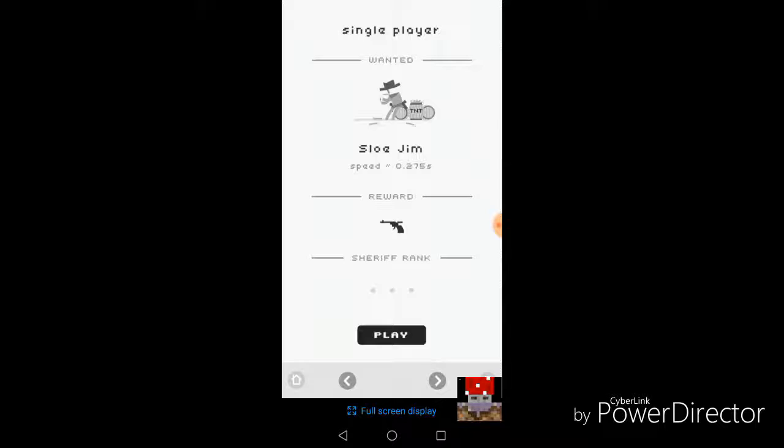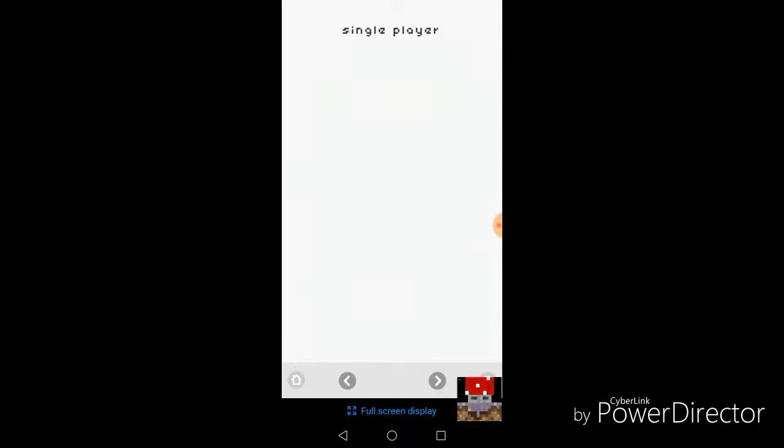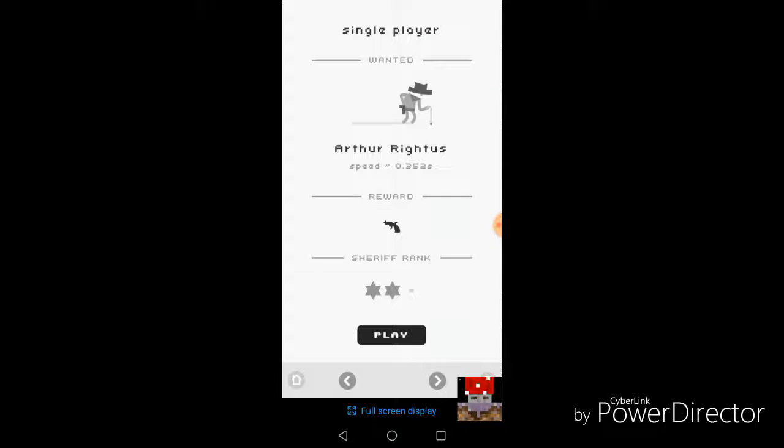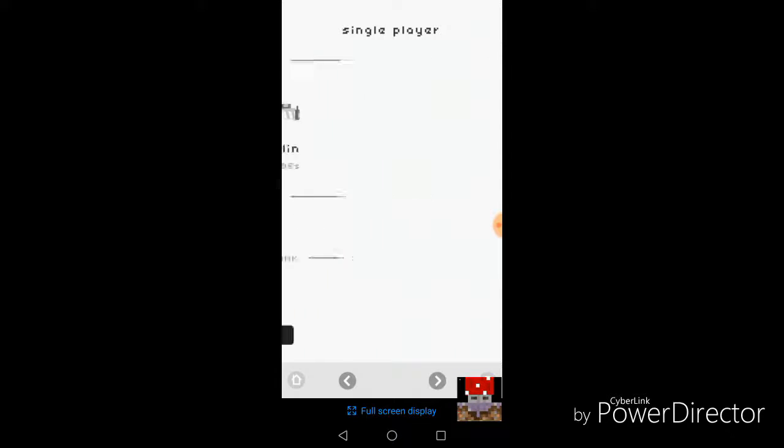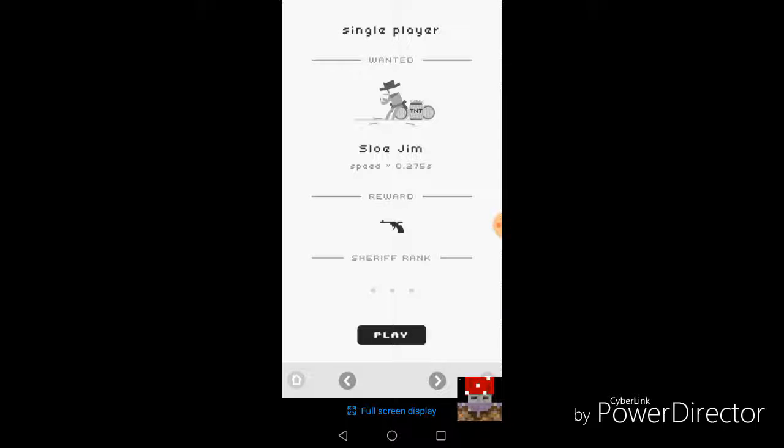This is the third guy so far. I beat these guys in the other video that is now, you're never gonna see that because AZ Screen Recorder is retarded. So there's this guy, Slow Jim. His speed is 0.275 seconds. And when I beat him, I'll get this gun here, which doesn't do anything.